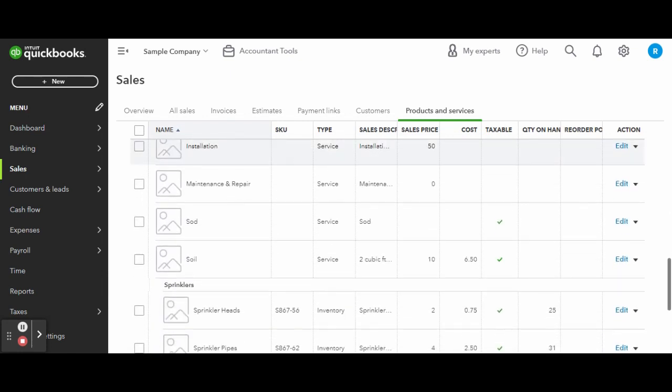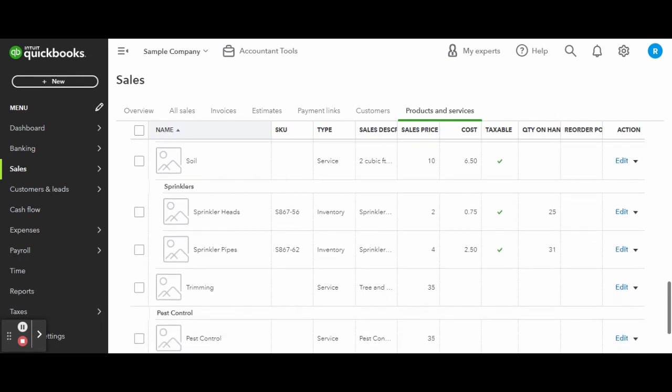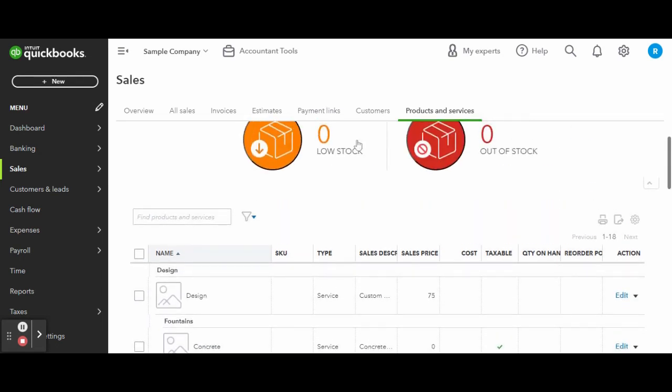To do so, simply click on the New button in the top right corner and complete the Product and Service screen.